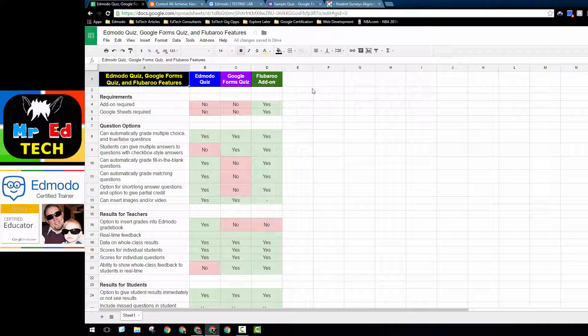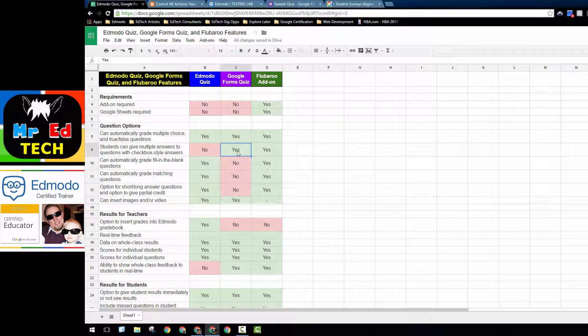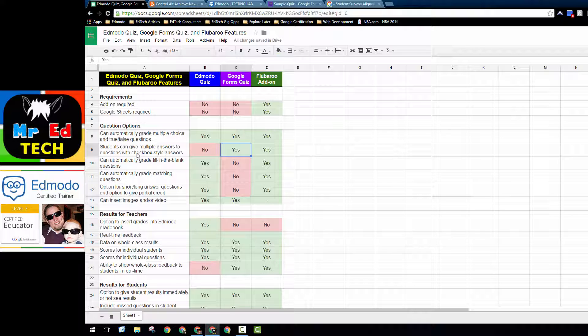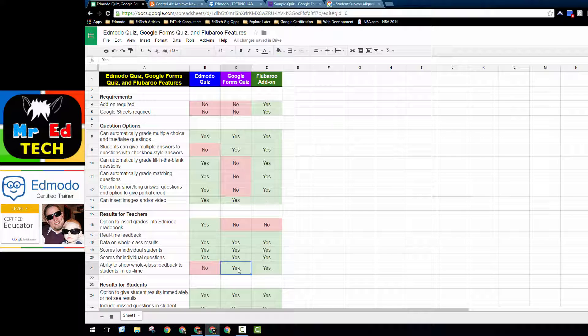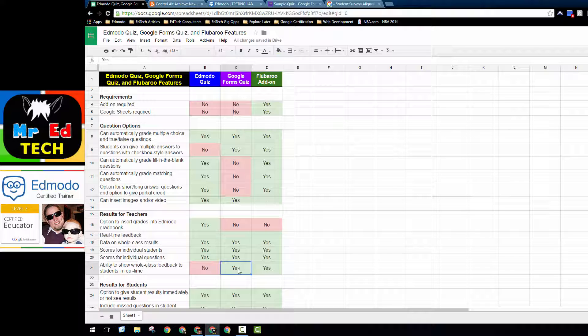As you can see from the side-by-side comparison, most of the features that are now available through the Google Forms quiz feature have already been available through Edmodo quizzes for quite some time. Some of the key differences are one, Google Forms quizzes allow teachers to ask students questions that have multiple correct answers where students can answer with checkbox style answers. Another key difference is simply the way the data displays.